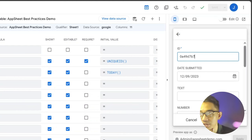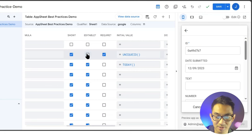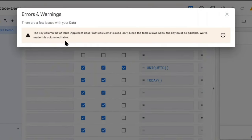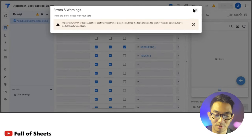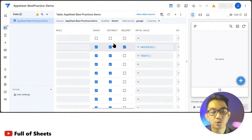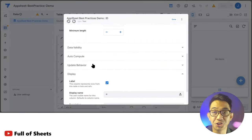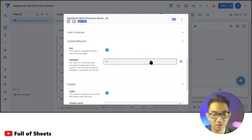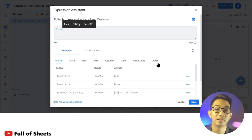Simply unticking the editable checkbox would also prevent AppSheet from assigning a unique ID, since the key column must remain editable when the table allows adds. So instead, go to the column settings, scroll to the Update Behavior section, and in the Editable field click the flask icon. Then simply type in 'false' as the expression — this keeps AppSheet able to assign the ID while preventing the user from editing it.